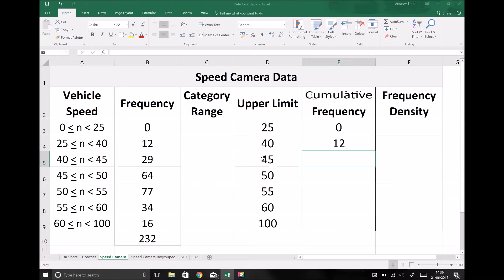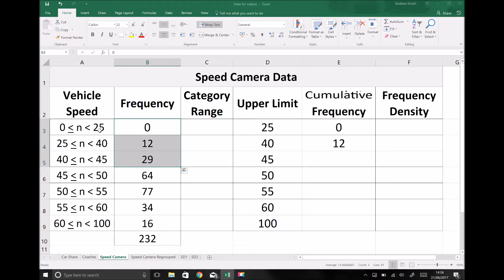Next we have all vehicles traveling less than forty-five miles per hour, which is the sum of three groups: vehicles traveling zero to twenty-five, twenty-five to forty, and forty to forty-five. As a combined group that's vehicles traveling between zero and forty-five miles per hour. Zero plus twelve plus twenty-nine is forty-one.